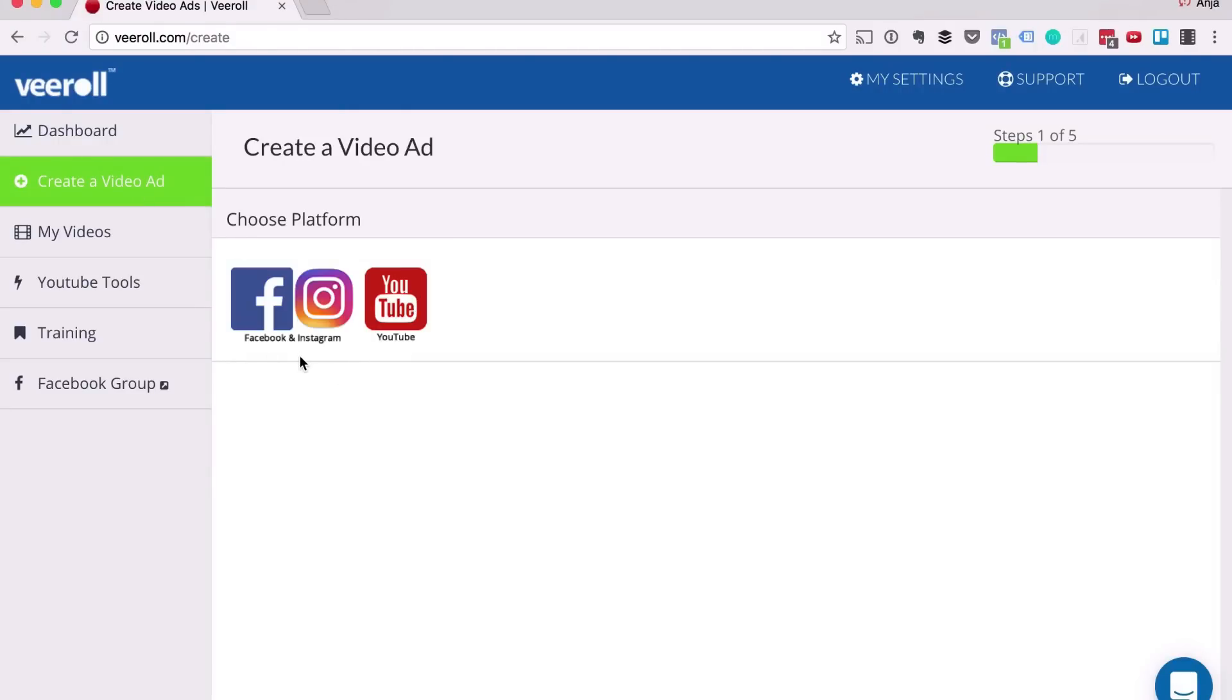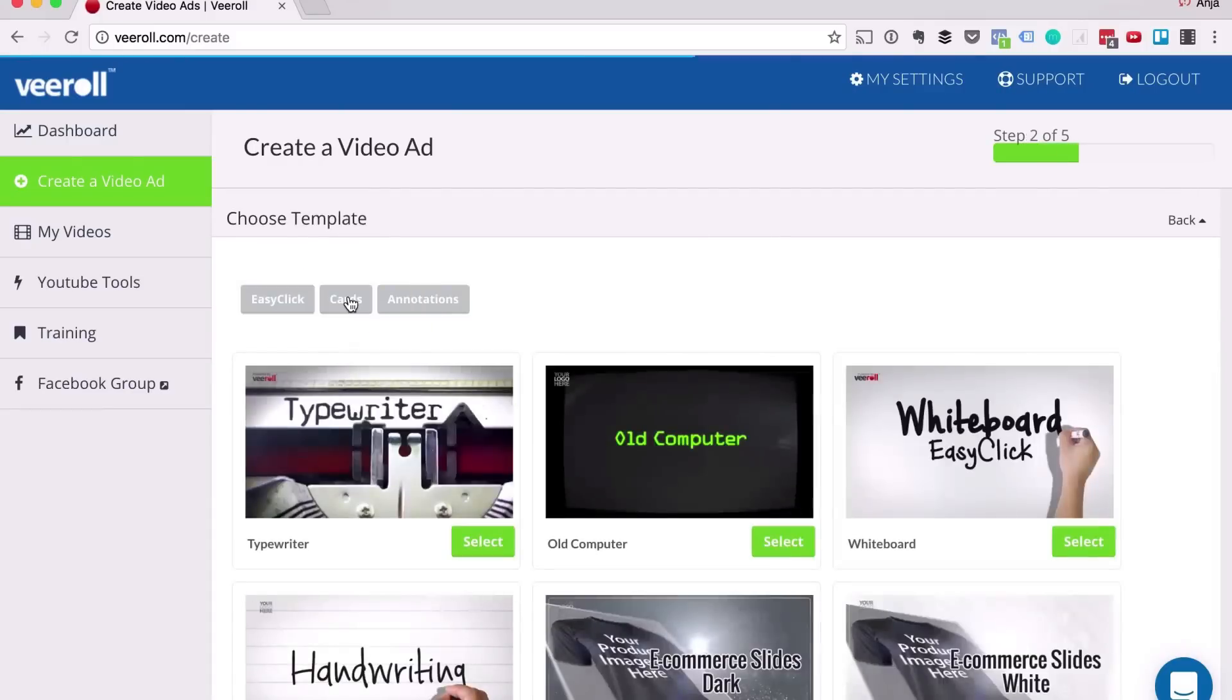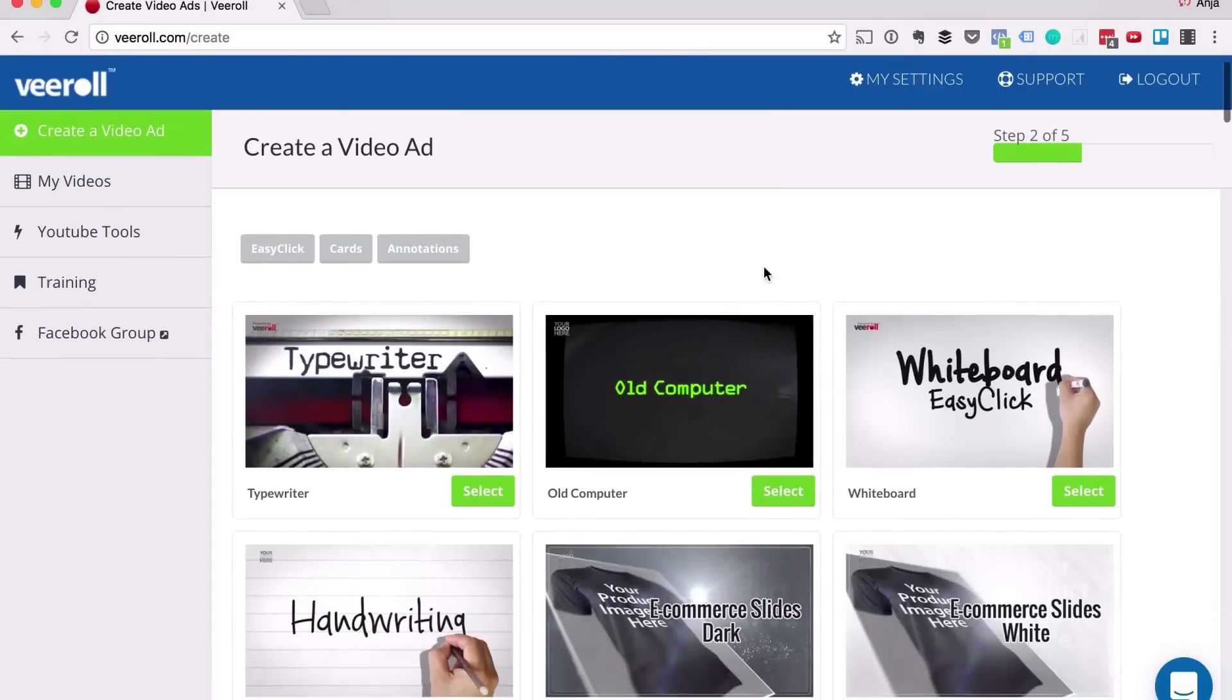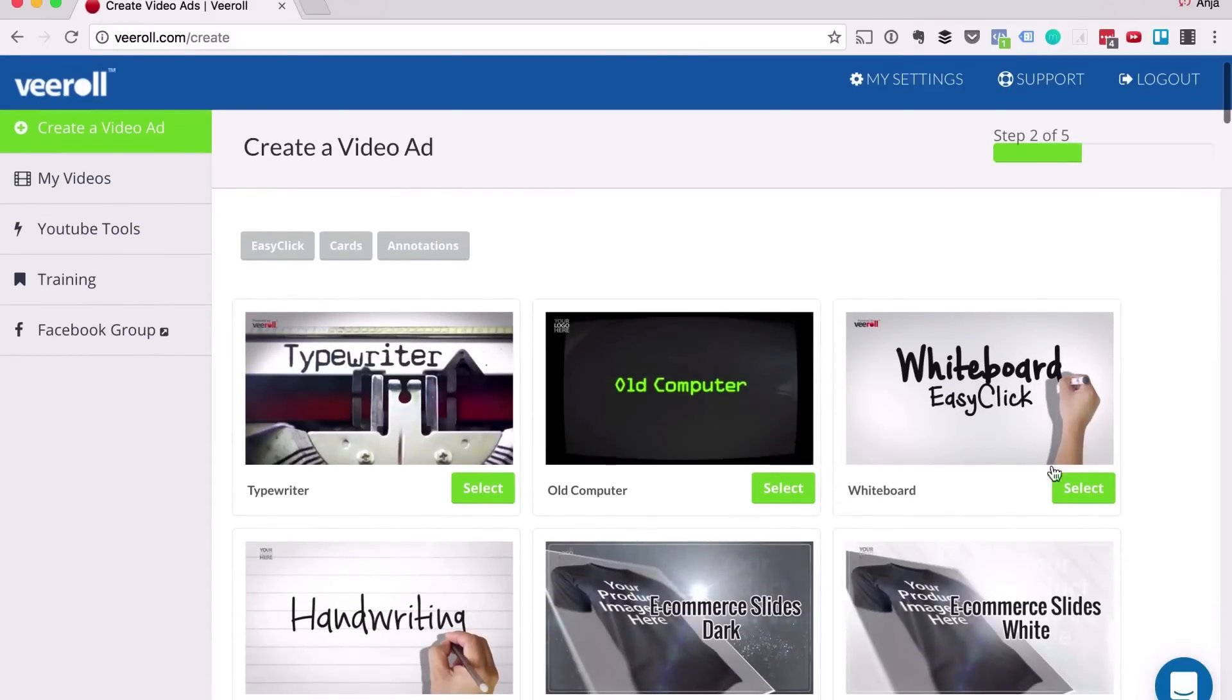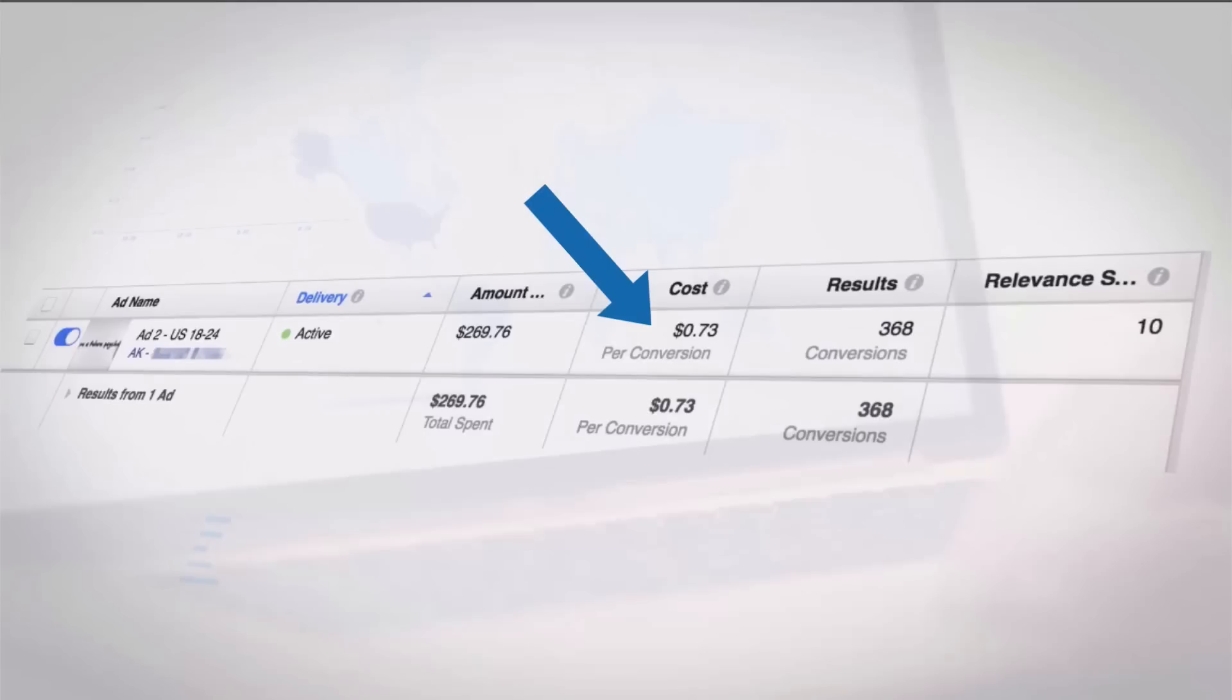Now currently as you can see we have templates for Facebook, they also work for Instagram and for YouTube, but there are many more to come. Now in this case I'm going to choose the whiteboard template, which is the exact template that we use to get hundreds of leads for 73 cents.